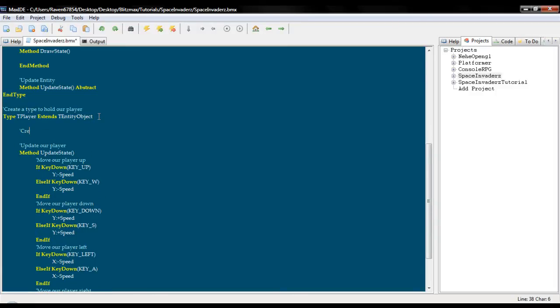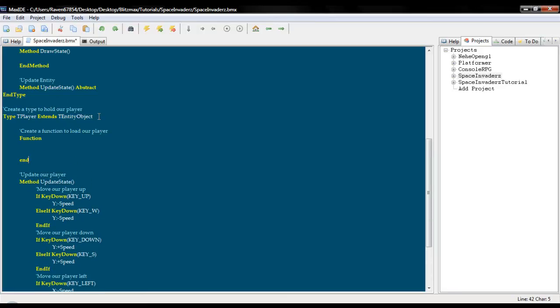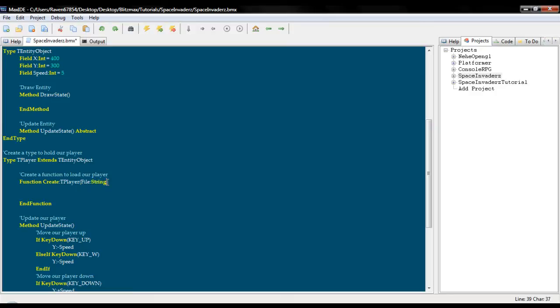Okay, so we are going to create a function to load our player. So function, end function, function create t player. And what we need to do is assign a few variables in the function to these values right here. So file string, basically this is going to be used for our player. x start, y start, and we will just leave speed out of this for now.